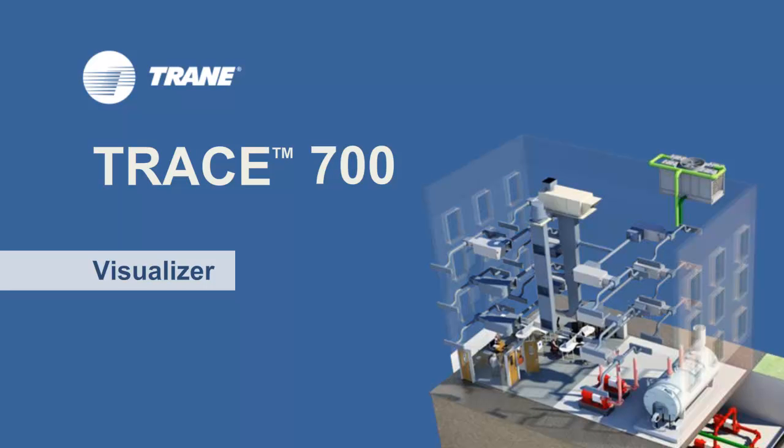Hi, my name is Kevin Sims and I'm a marketing engineer in the CDS group at Trane. Today I'm going to be talking about the Visualizer tool in Trace 700.